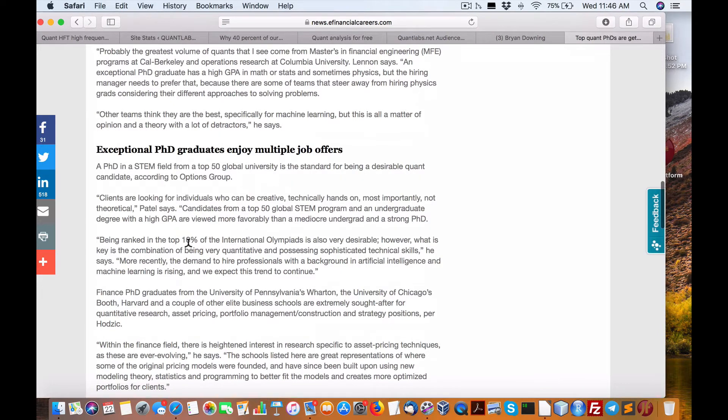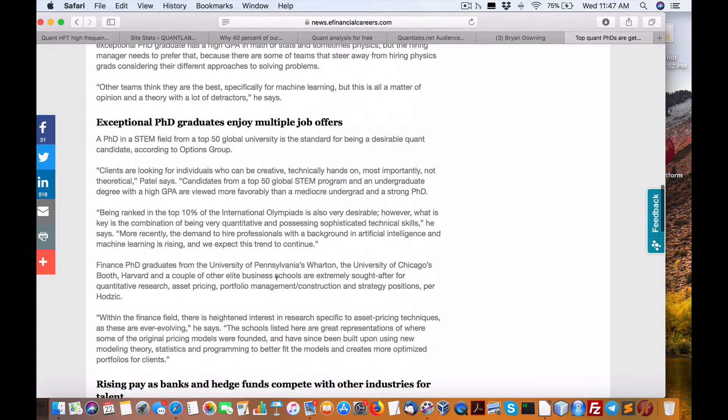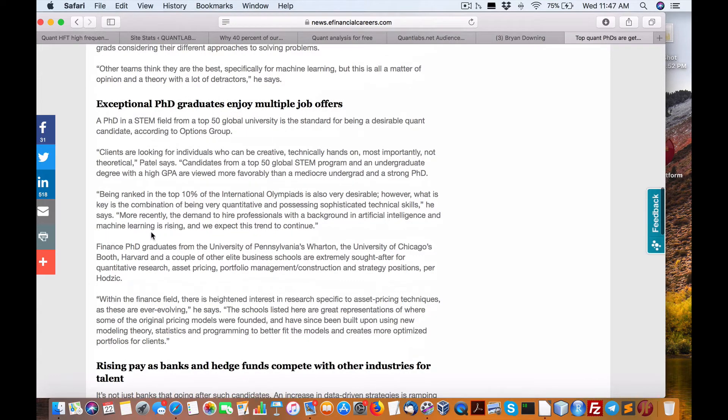Being ranked in the top 10% of the International Olympiads, highly desirable, being quantitative and possessing sophisticated technical skills. With a background in artificial intelligence, machine learning is rising. They expect the trend to continue.